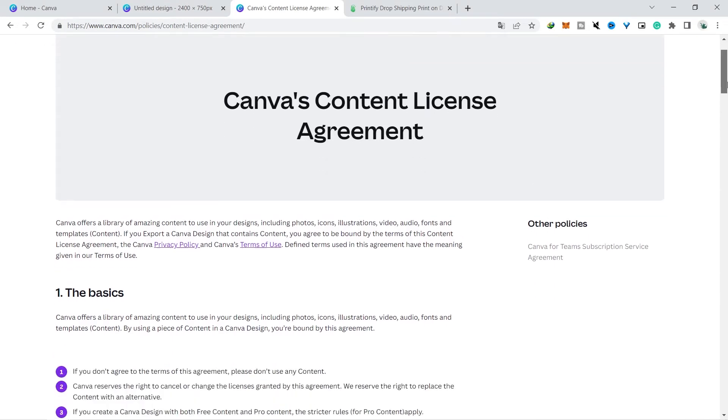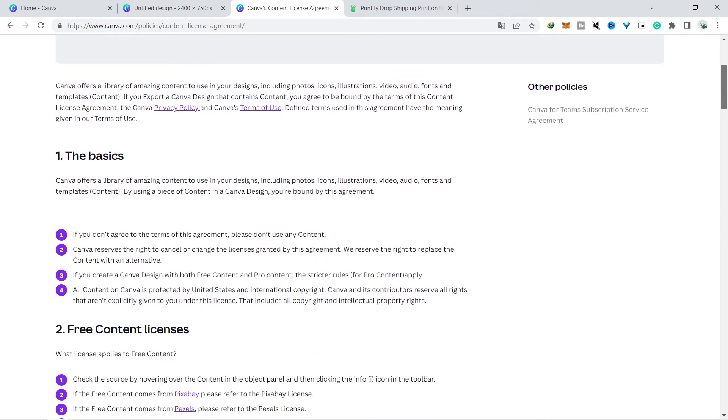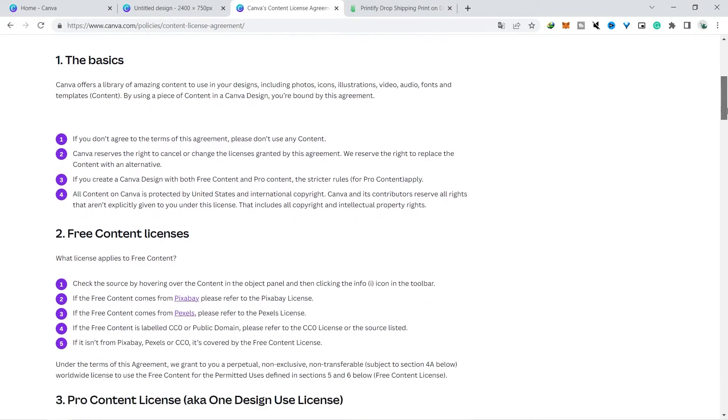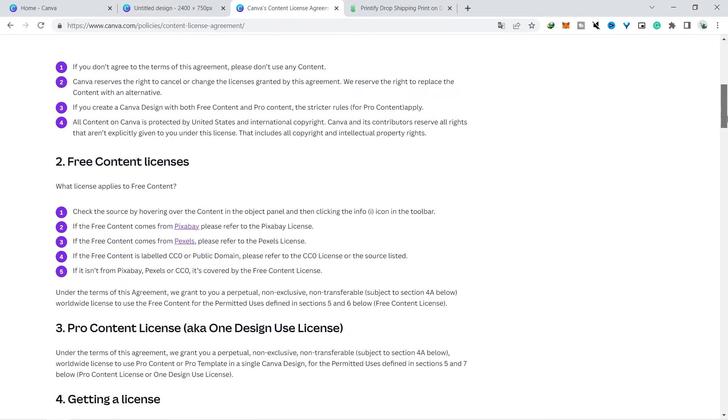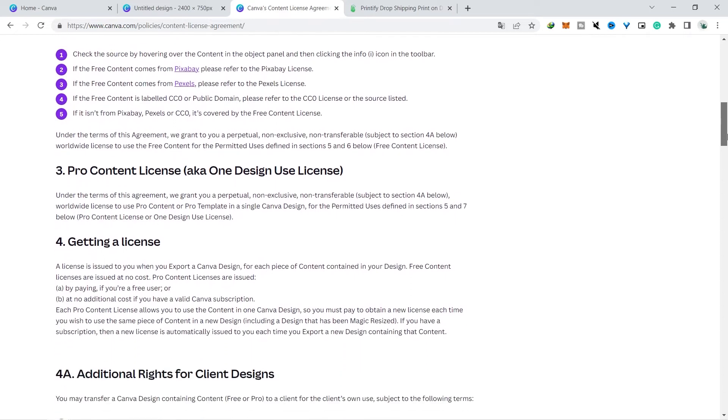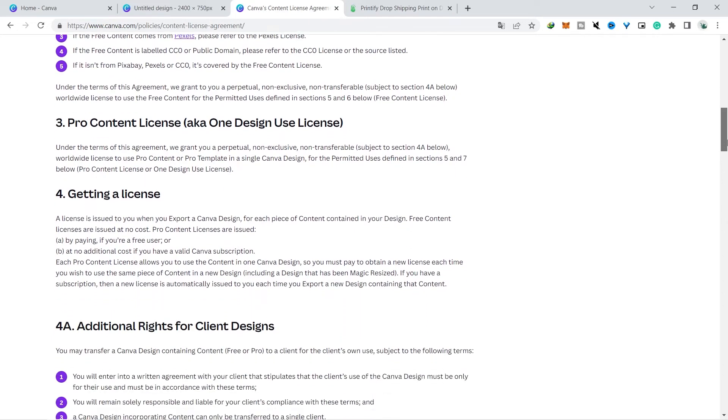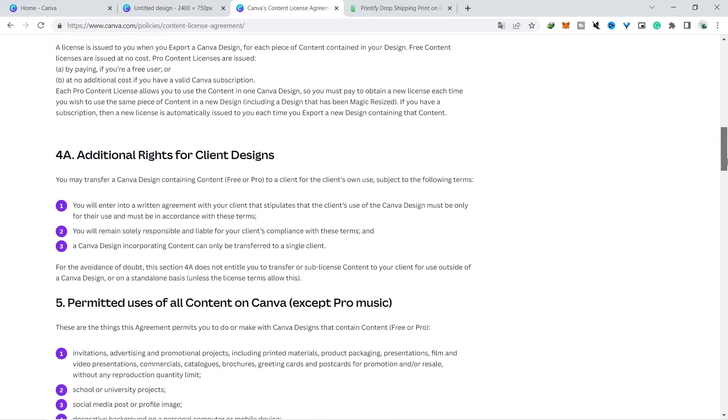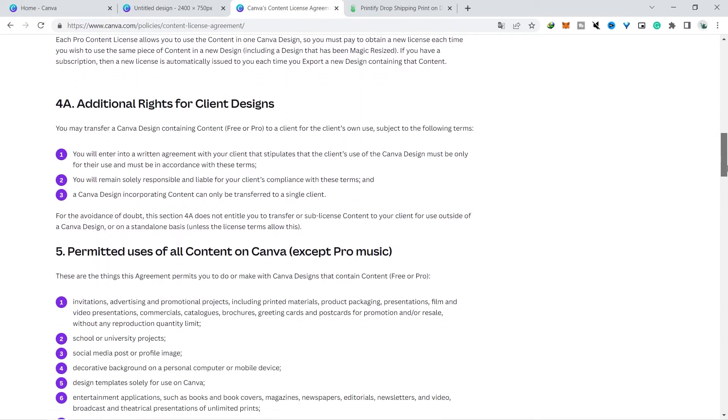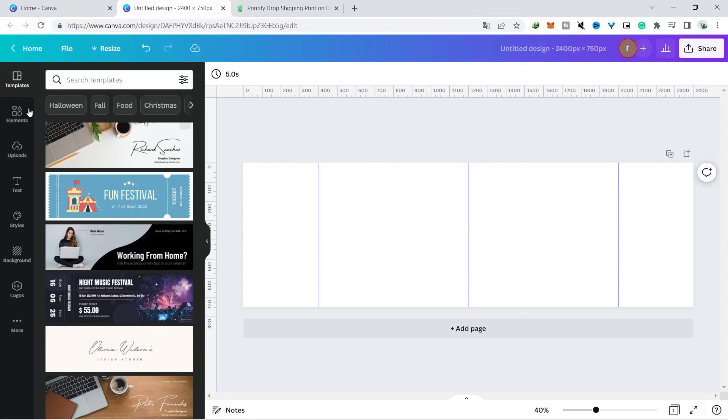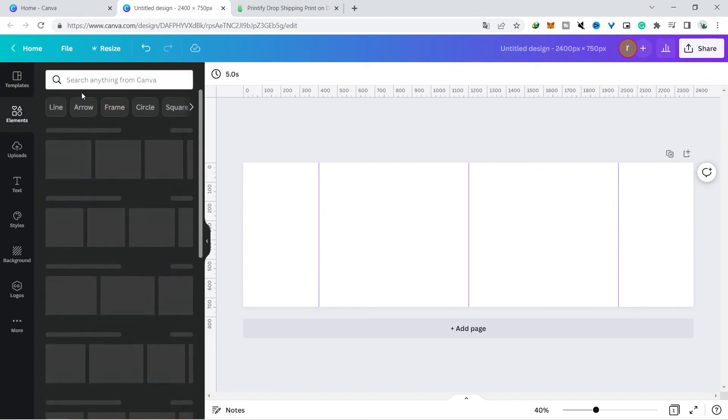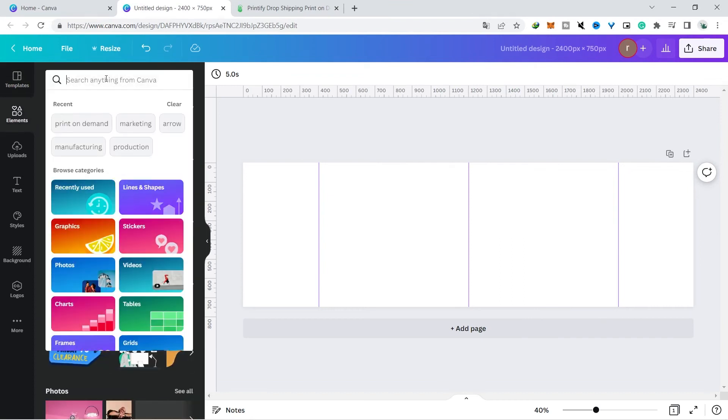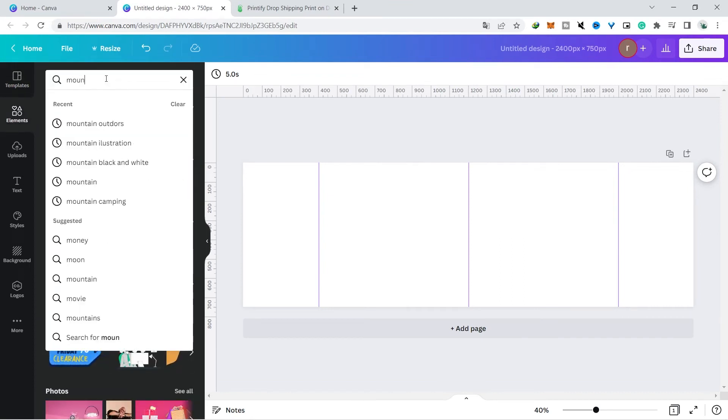Before proceeding with the design, I remind you to read the terms of the license agreement in Canva because this is very important to avoid problems in the future. Then you can only need these elements according to the design you made.